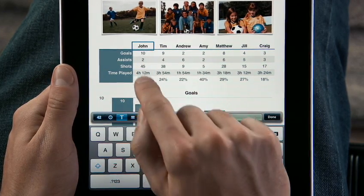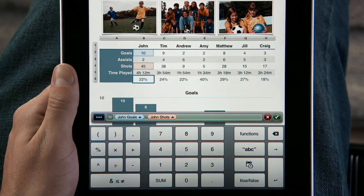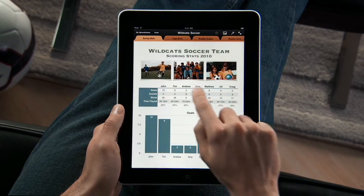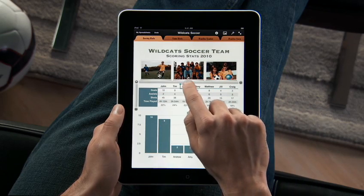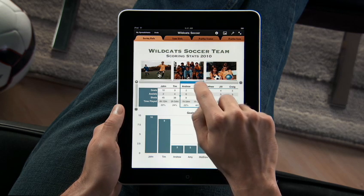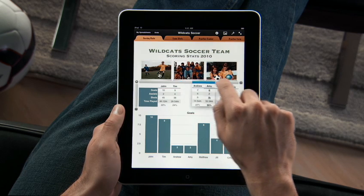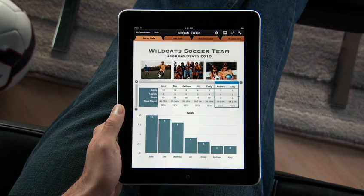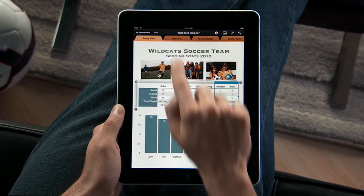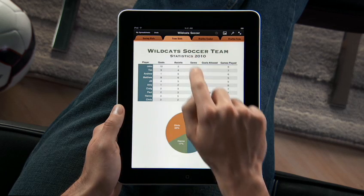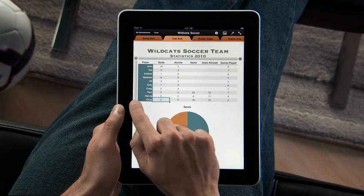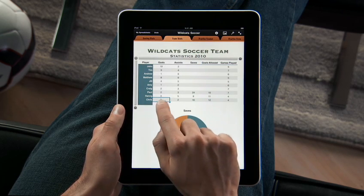There's even a keyboard designed just for entering formulas. Easily select and move columns with your finger and drop them right where you want them. Your chart updates automatically as you organize your data. You can add rows and columns to your table to enter additional data or calculations.